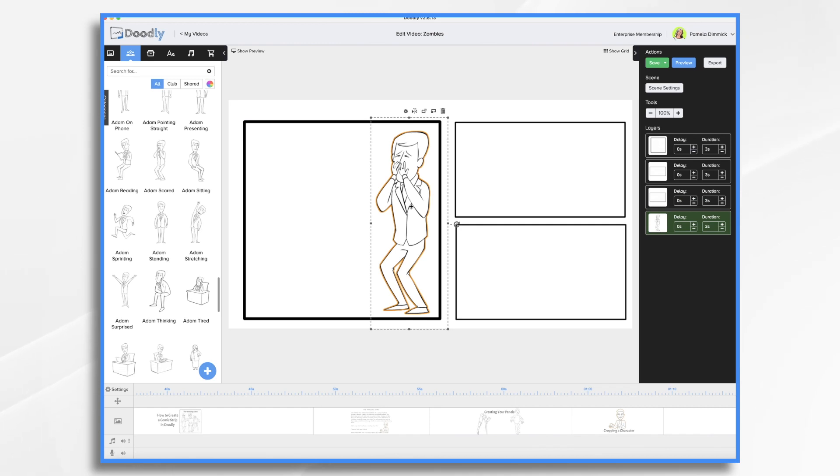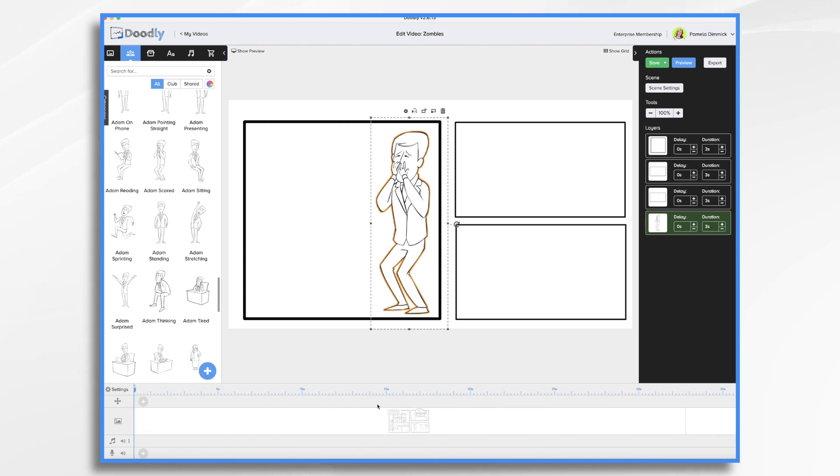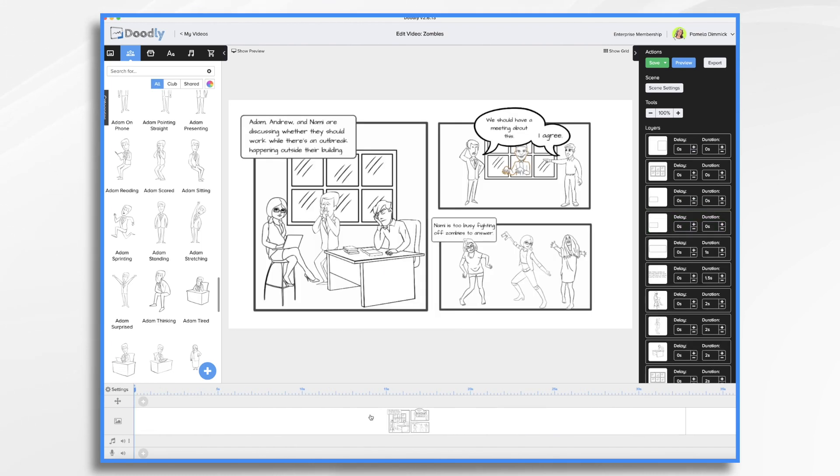Now, the only other thing I wanted to go over in this video was how I got my zombie climbing through the window.